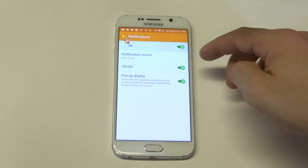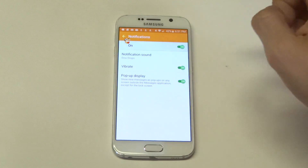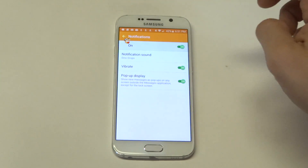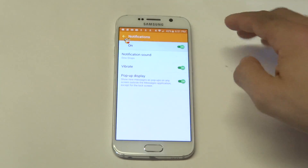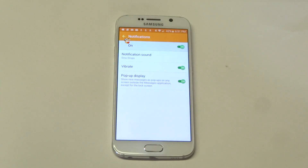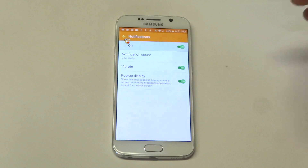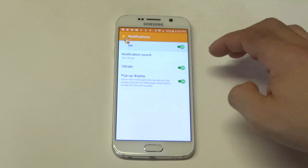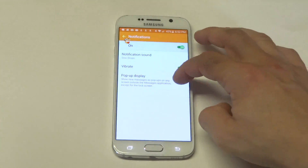So you can see down here there's this pop-up display option. It's already automatically on your phone, so it just shows new messages as pop-ups on any screen outside the message application, except for the lock screen.